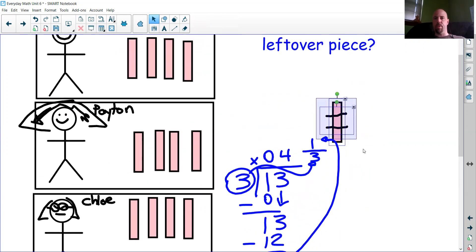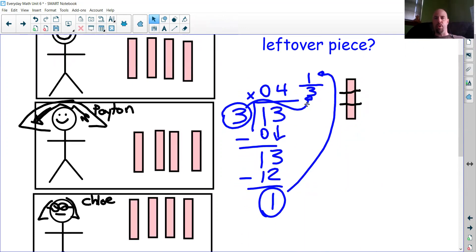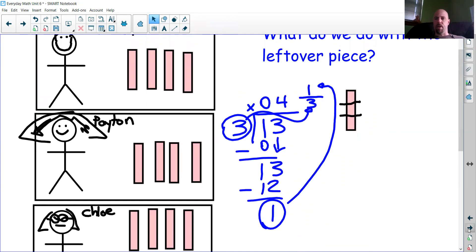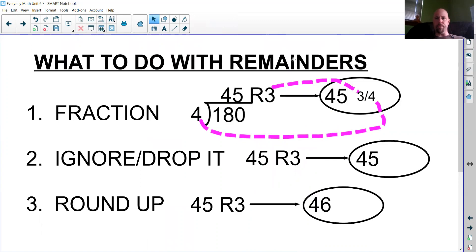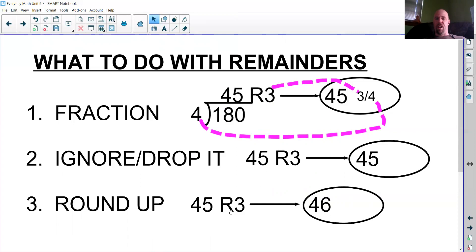This is one of three different situations. With food, we turn the remainder into a fraction — remainder becomes the numerator, divisor becomes the denominator. So 45 remainder 3 becomes 45 and three-fourths when sharing food. You could also ignore or drop the remainder — some word problems we just call the answer 45. Or we can round up: instead of 45 remainder 3, we round up to the next biggest number and call it 46.